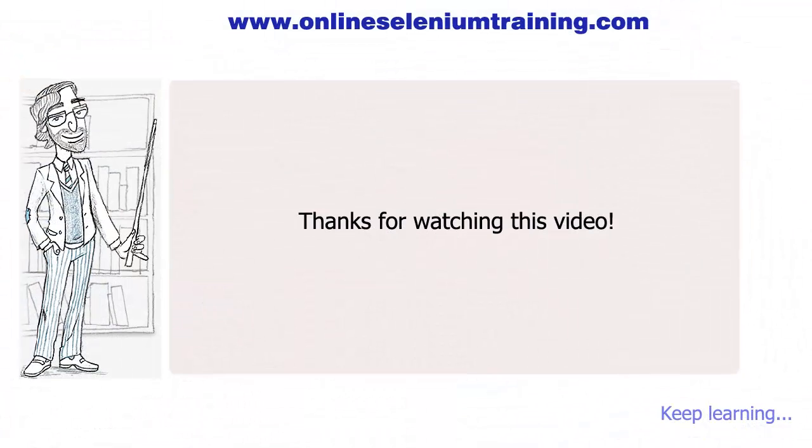So what have we learned in this video? We learned JavaScript, how to create variables in JavaScript, how to make functions, and what is Selenium API.